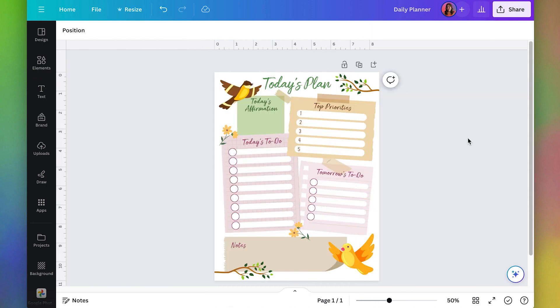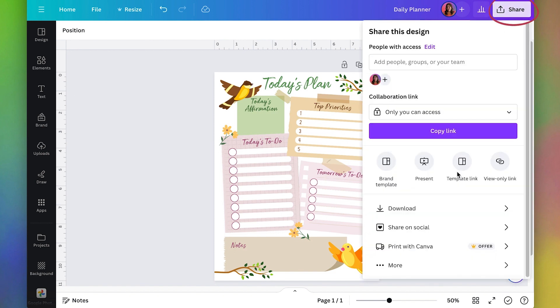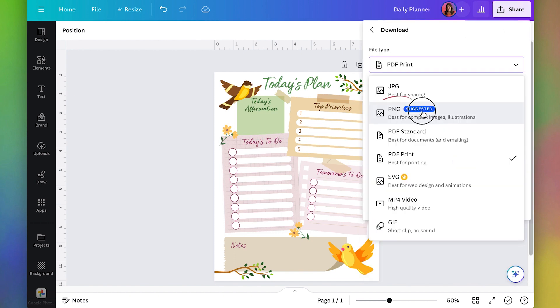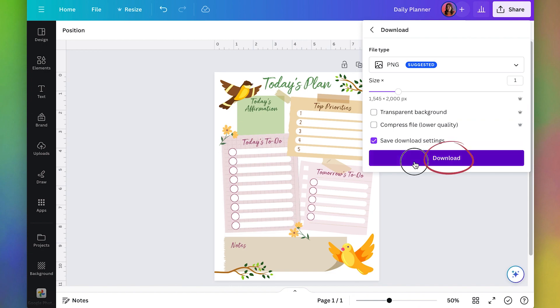We also want to make a thumbnail. So let's also save it out as an image. So I'm going to go to share, download, PNG and download.